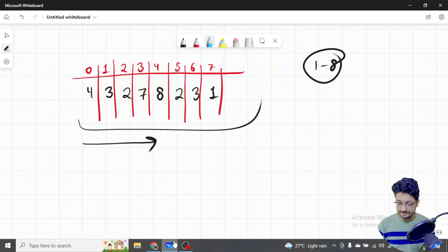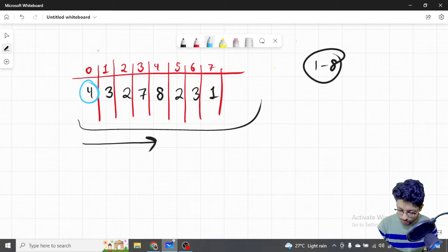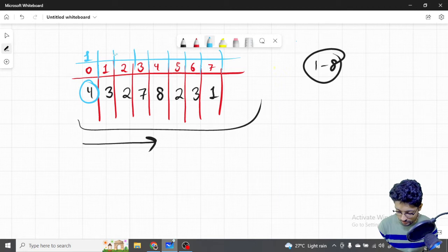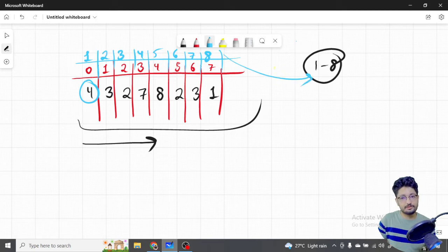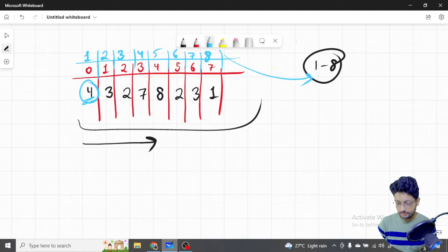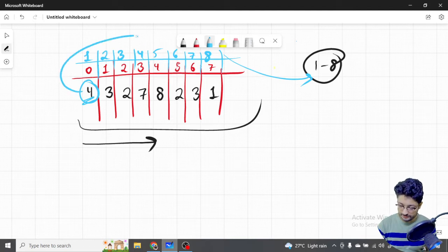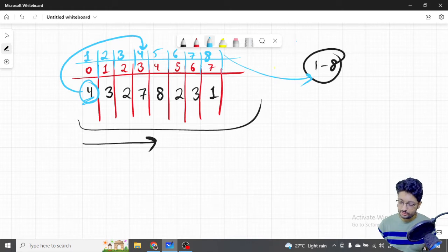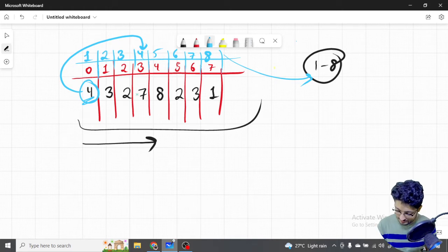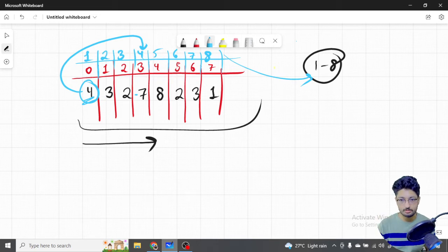Let's think in terms of 1-indexing for clarity. If we see the number 4, we go to the 4th index and flip its sign to negative. Since all numbers are originally positive, a negative sign means we've already seen that number. The number's value doesn't change — only its sign does — so we can still use absolute values when reading it.